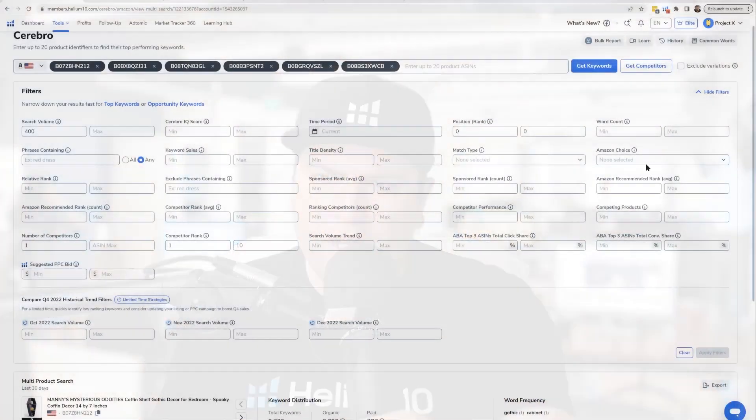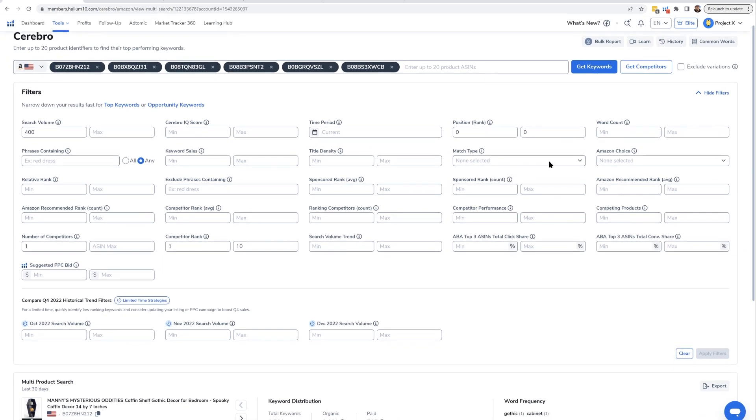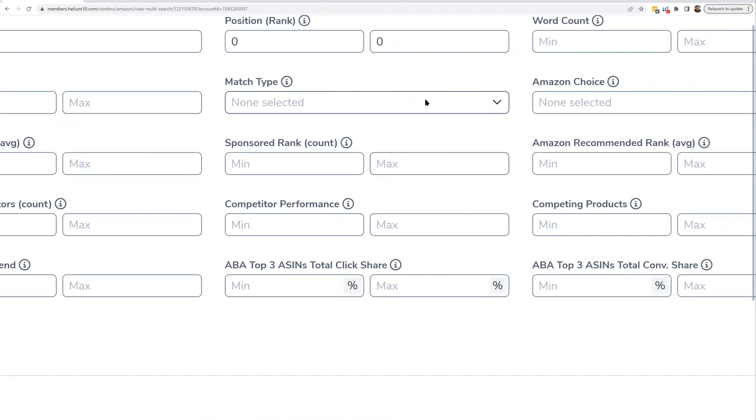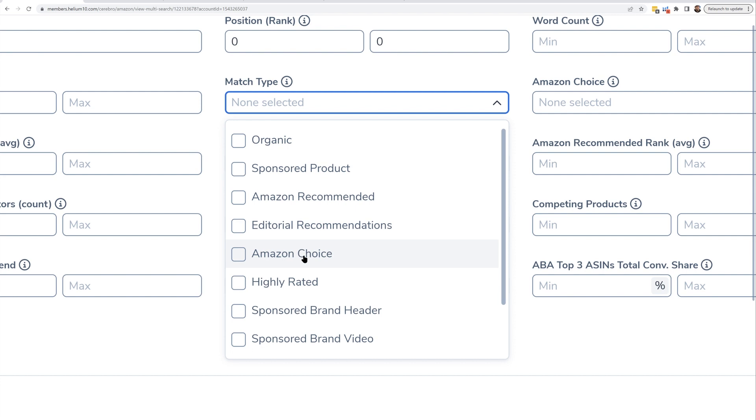One more quick thing - I'm not sure if I mentioned this before in another video - we have match type here. So I've been talking strictly about organic ranks in a lot of these videos, but Helium 10 is checking if they're also in the now-defunct editorial recommendations, if they're showing up in an Amazon's Choice widget that's different than just the regular Amazon's Choice badge.